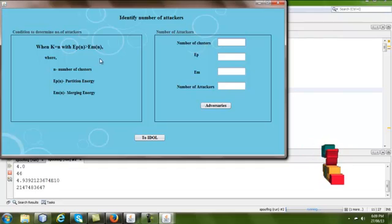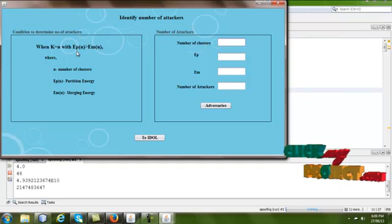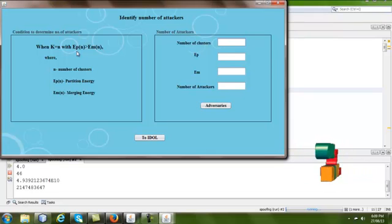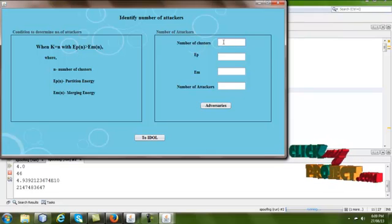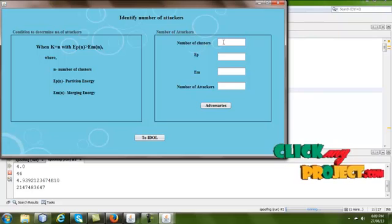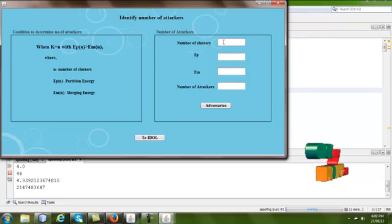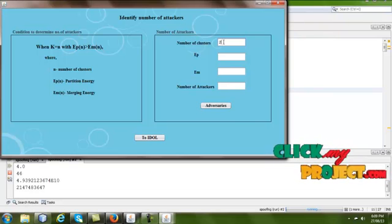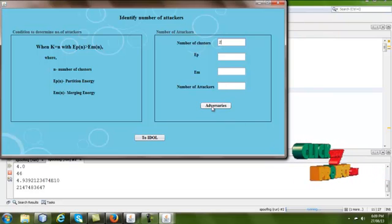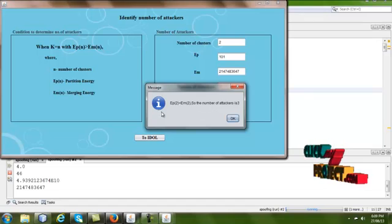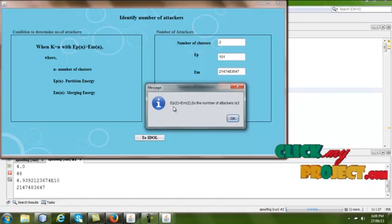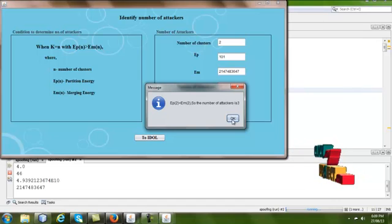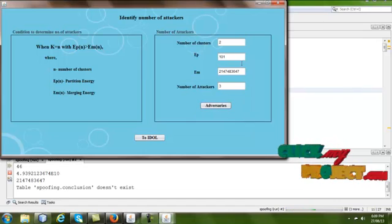Go to the next page. If the value of k equals n, and EP(n) is greater than EM(n), we click 'Number of Clusters' to divide. We divide the nodes into two, entering two in the text box. Clicking the 'Address Series' button shows that EP(2) is less than EM(2), so the number of attackers is three in the wireless network.